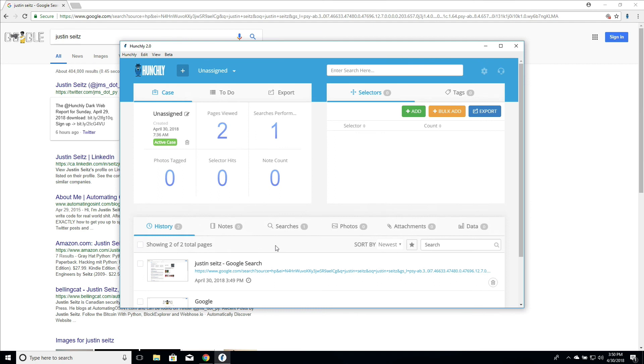If you have two monitors, what's great is pulling the dashboard off into one monitor while you do your browsing in the other. And you can constantly see how Hunchly is capturing that data.